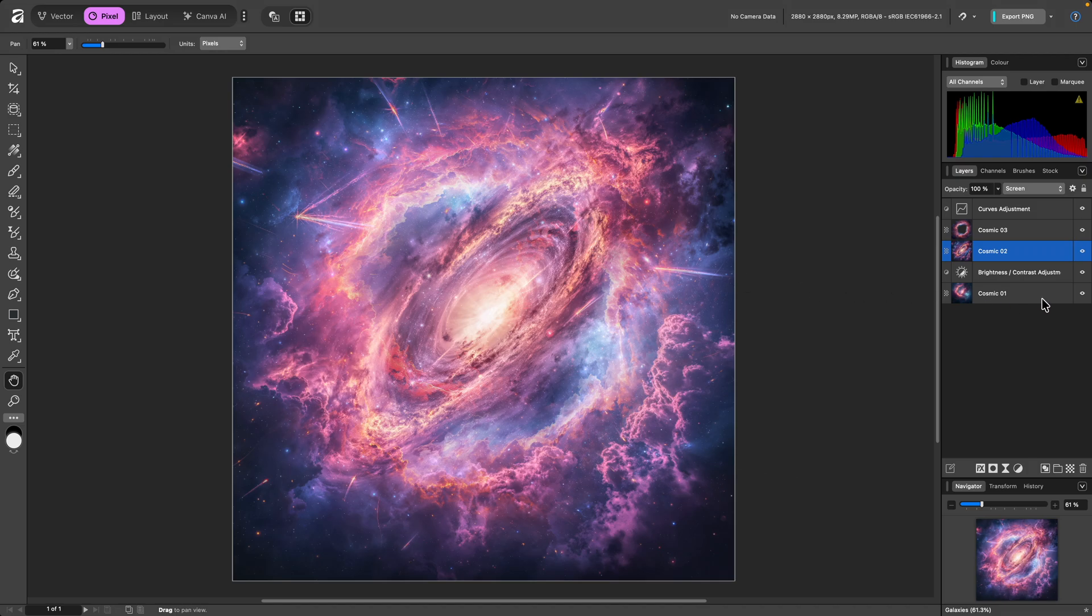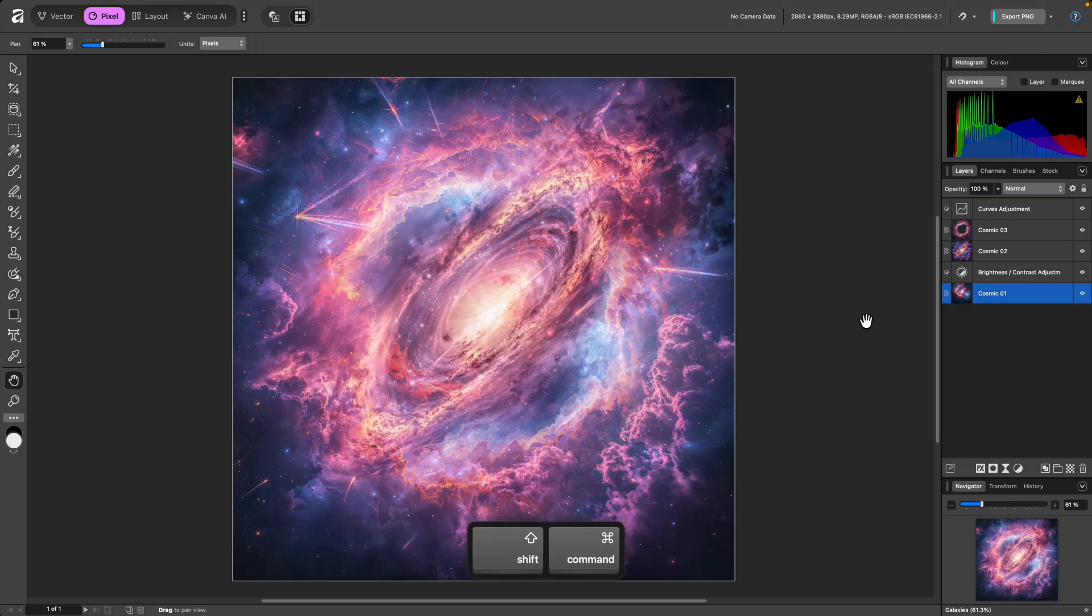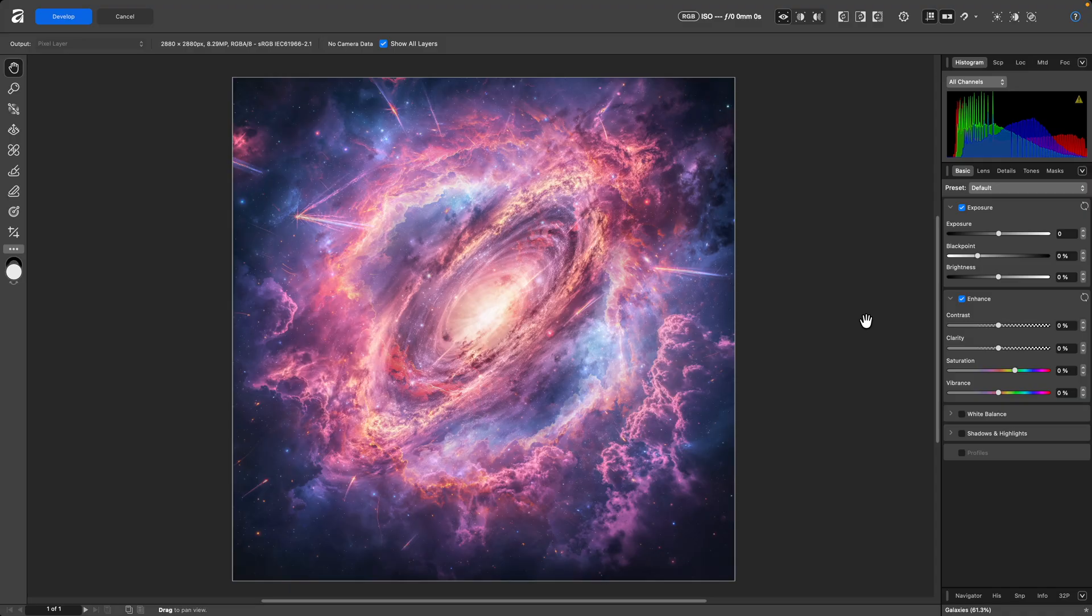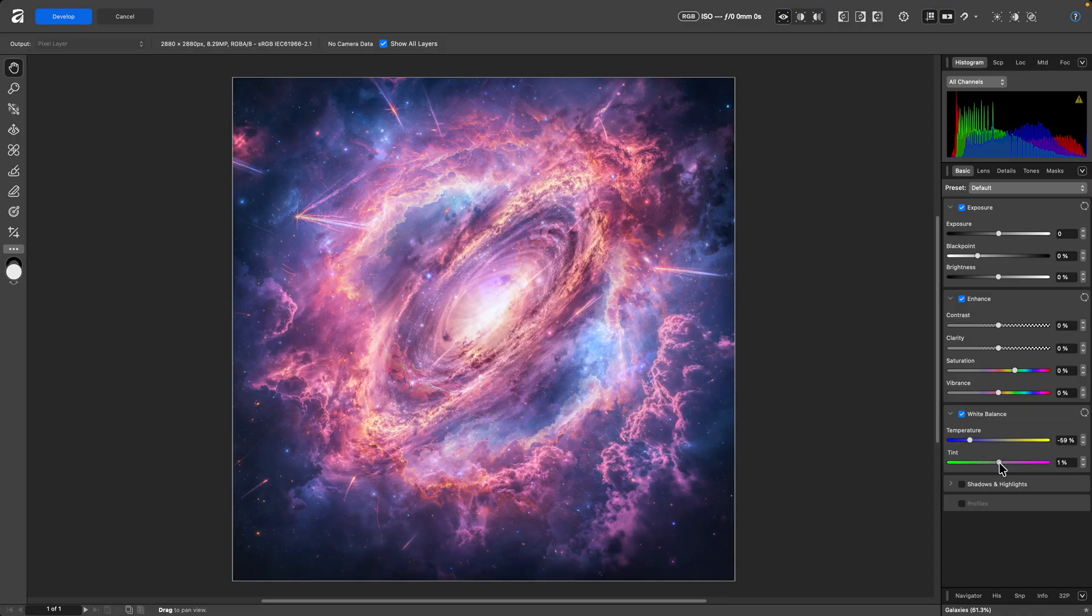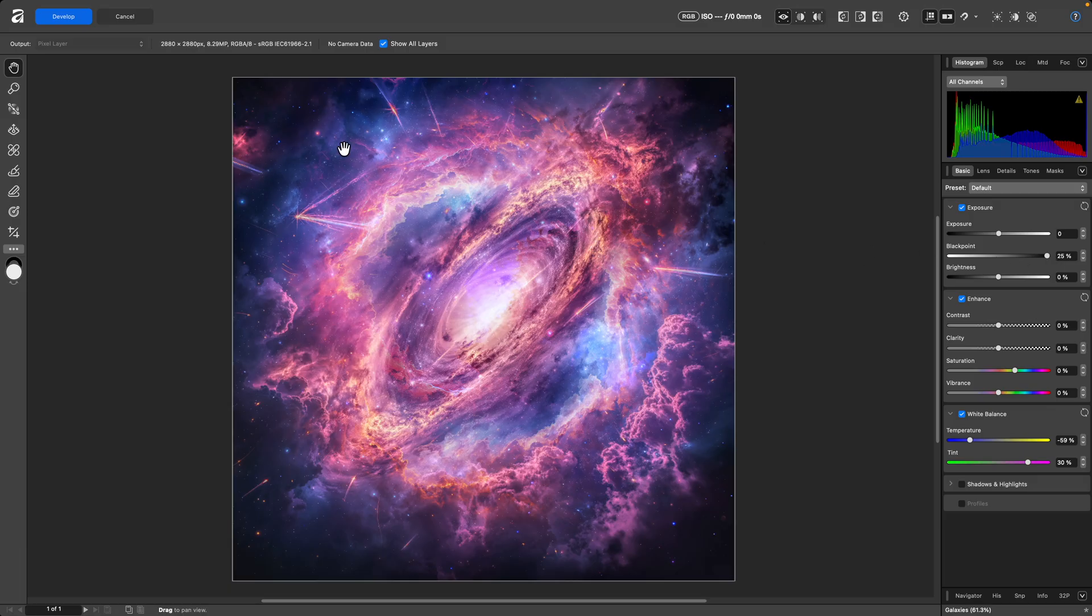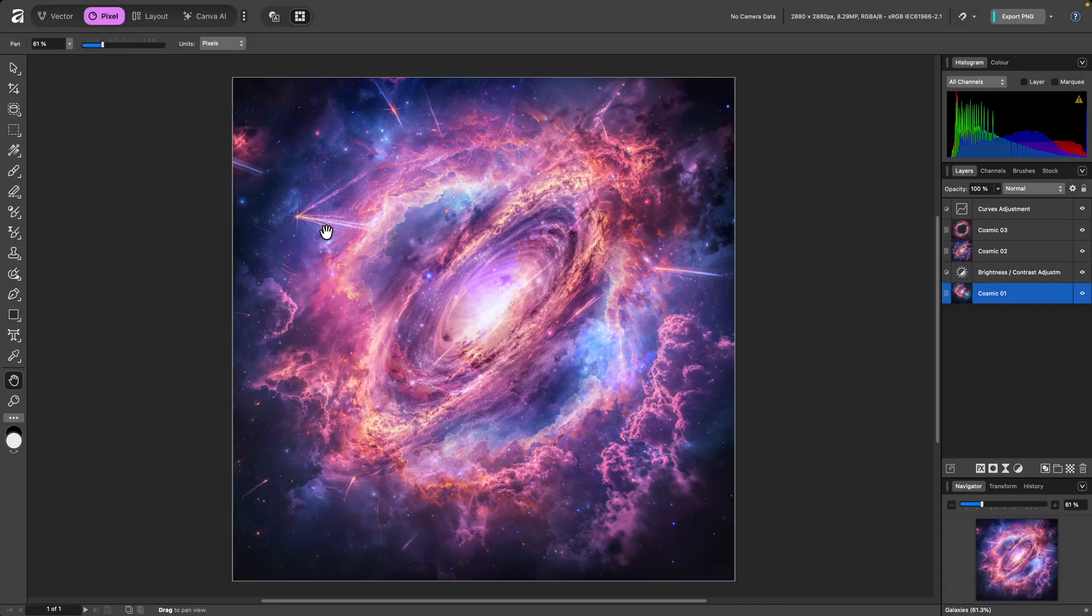Finally, selecting the Cosmic One layer, I can also use a shortcut to enter Develop. Shift-Command-A on Mac, Shift-Control-A on Windows will take me to Develop. And here, I might alter the White Balance Temperature and Tint, then perhaps also increase Black Point, and click Develop to once again move back to the previous studio.